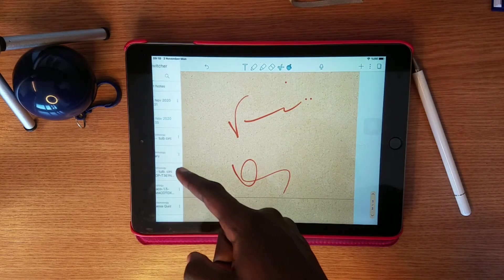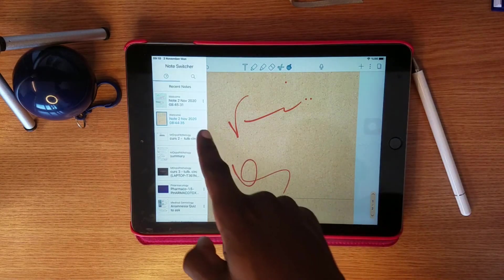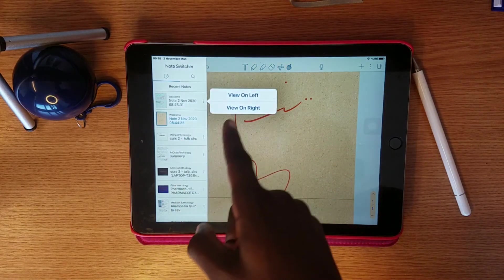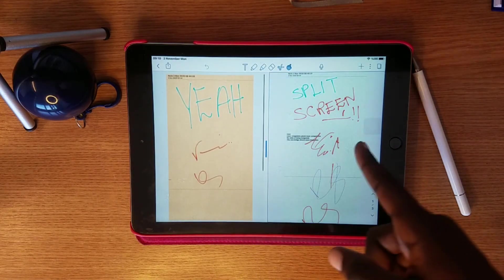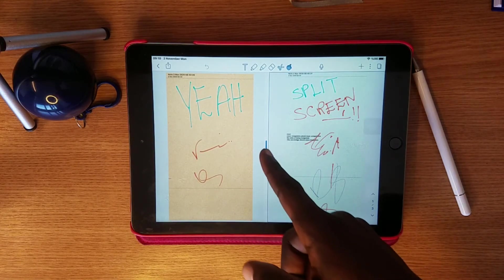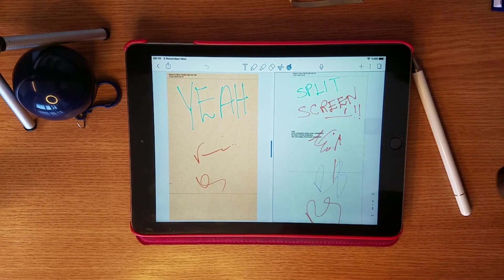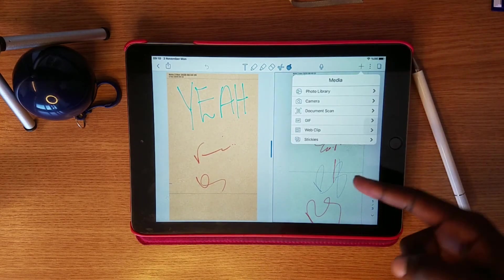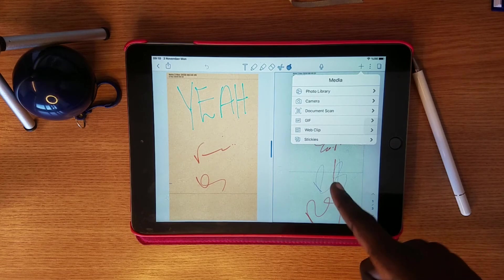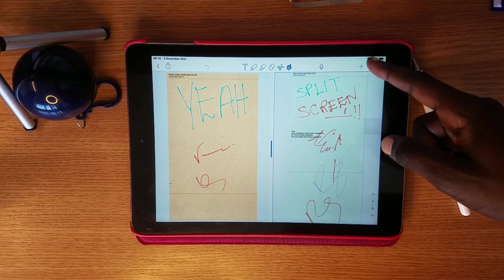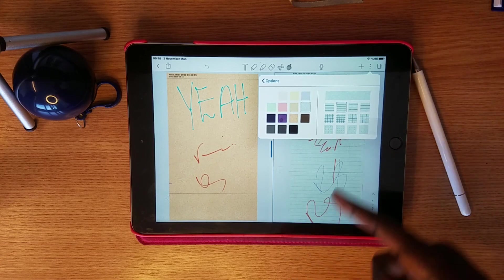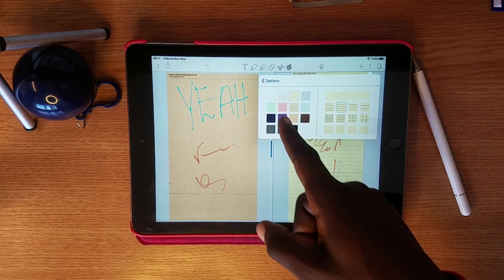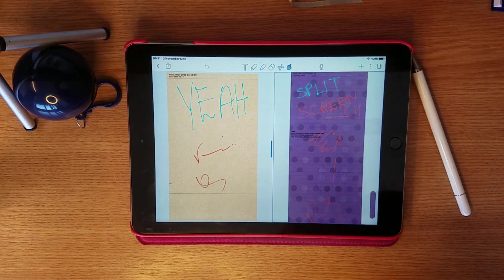If I wanted to open the note on the right side instead, I could tap it and choose 'View on the Right' and it would come to that side. You can also adjust the appearance — tap the three dots, go to Paper, and change the grid or the color however you want it to look.